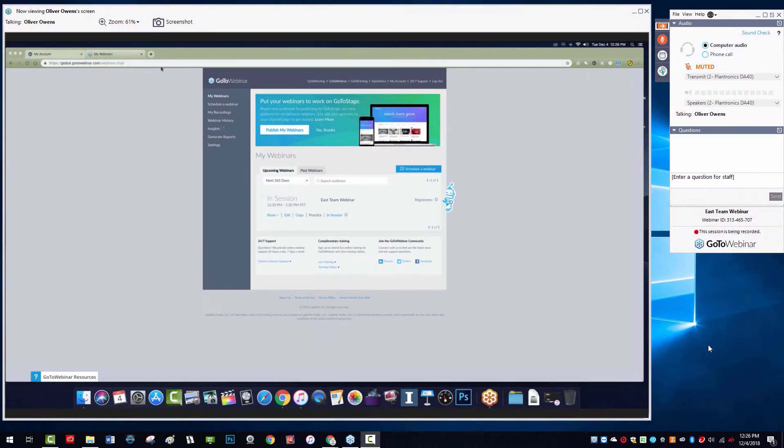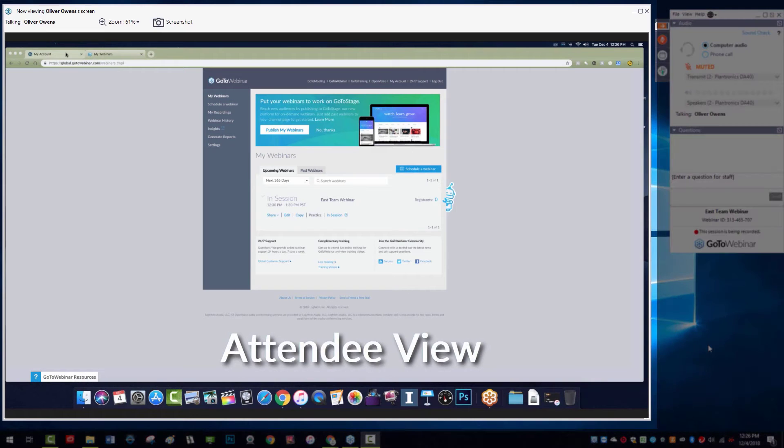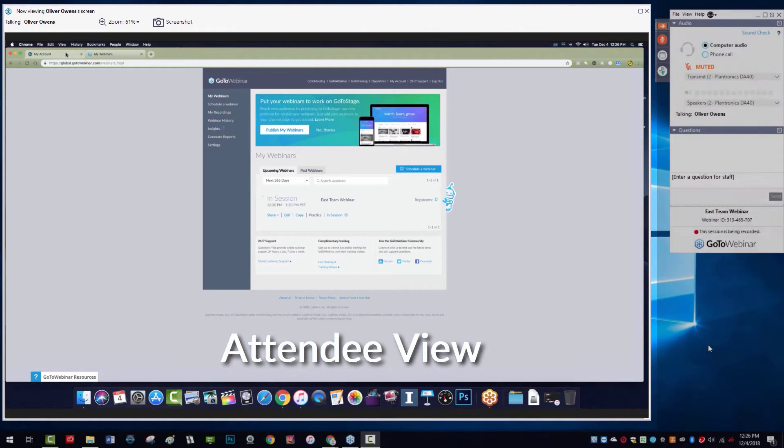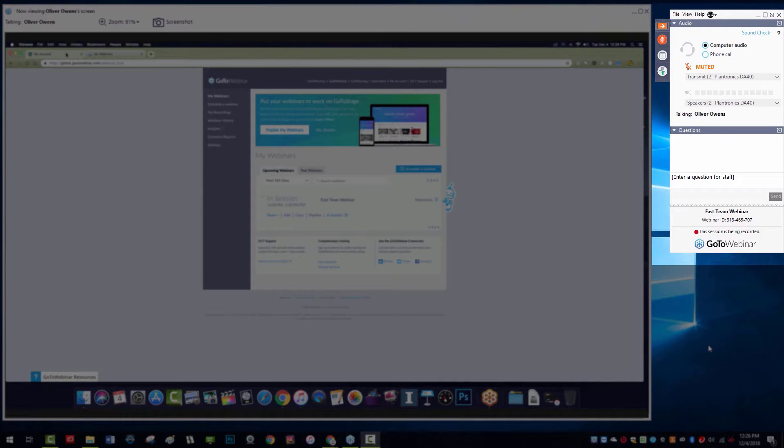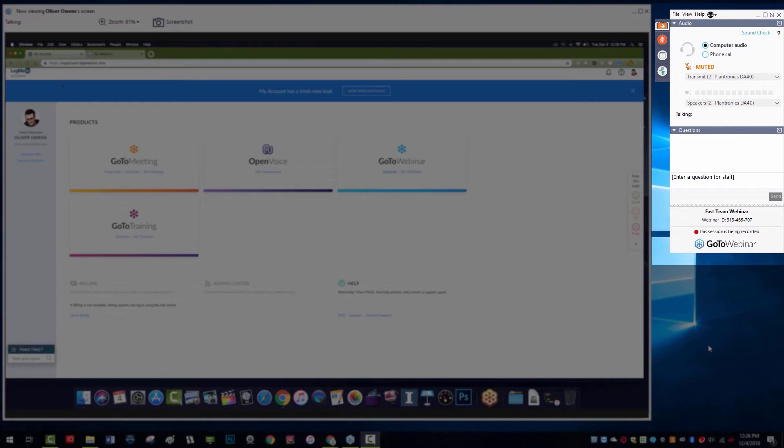Here is the panelist's view of the webinar. On the left is the viewer window, where the webinar takes place, and on the right is the control panel.